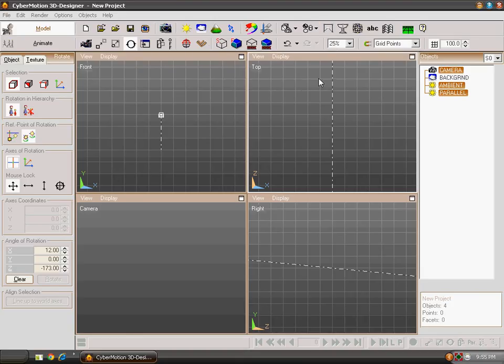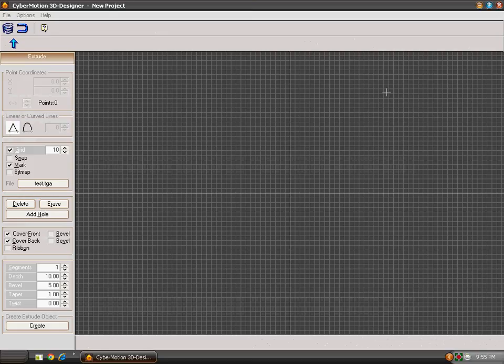First we will be learning about how to use Extrude Editor. Click on Extrude Editor where you will be shown a window like mine. Make a model of your own.